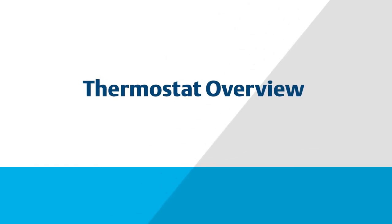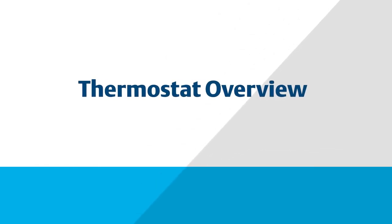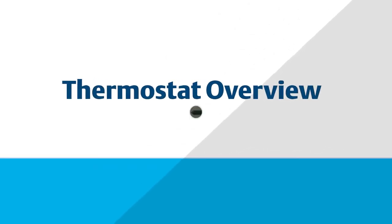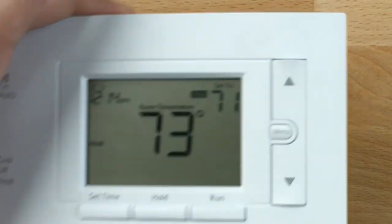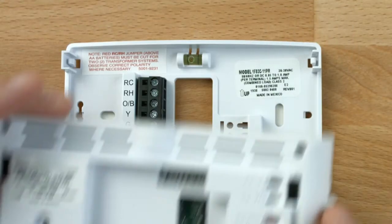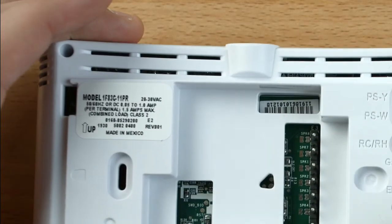In this video, we will give you an overview of your conventional 80 series thermostat. If you have a universal or heat pump model, some features may vary.